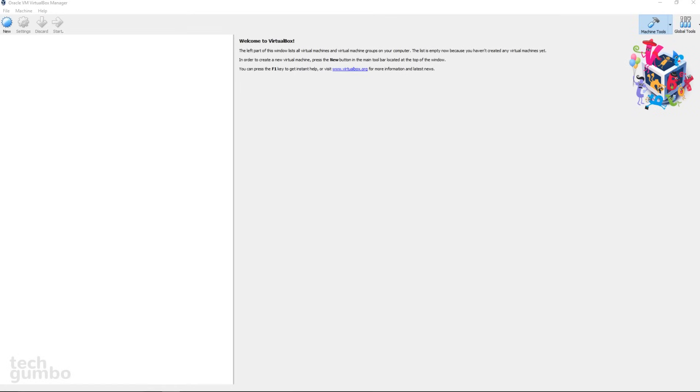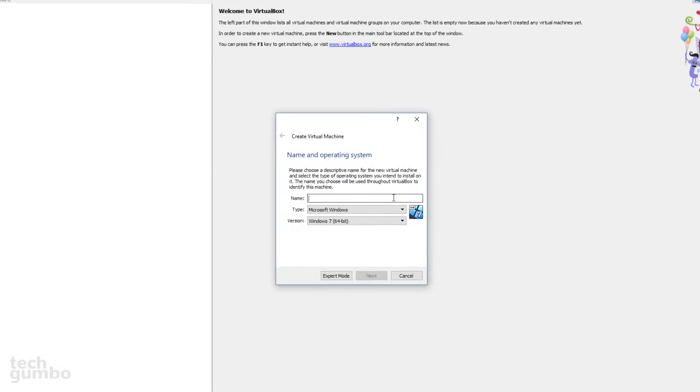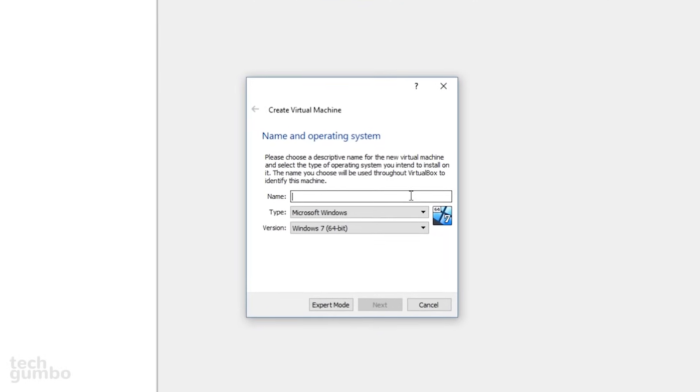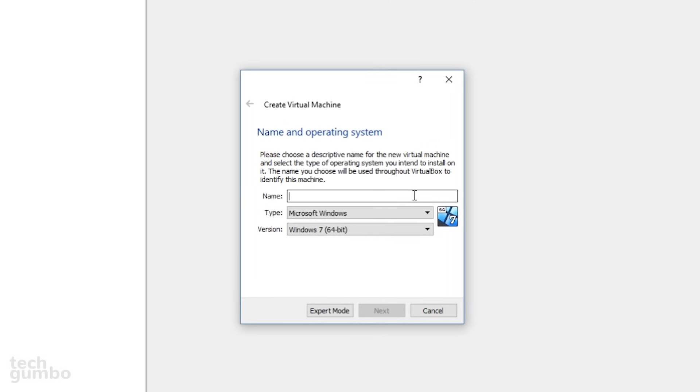I'll now show you how to create the guest operating system. Since this is a beginner's guide, I'll attempt to simplify the process as much as possible. In the upper left, select New. This is where you give your guest operating system a name, and this is where you choose the type and version of the operating system you'll be installing. You can name it whatever you want. I'll keep it simple for this video and name it Ubuntu 2018.